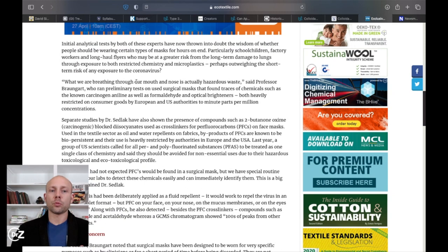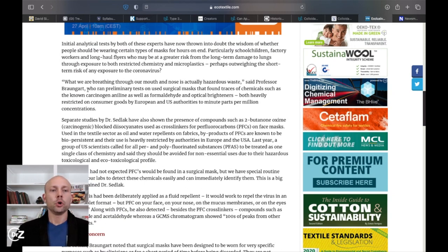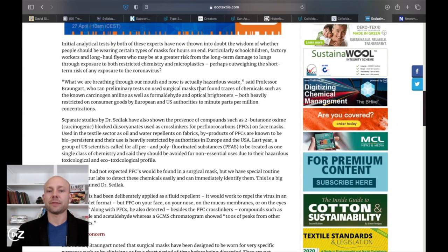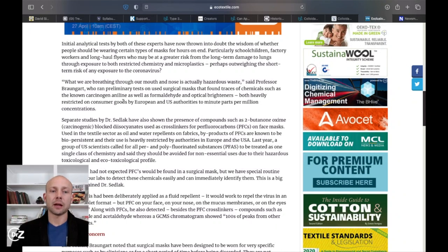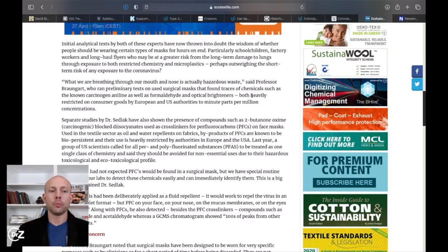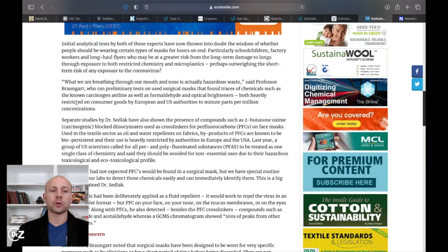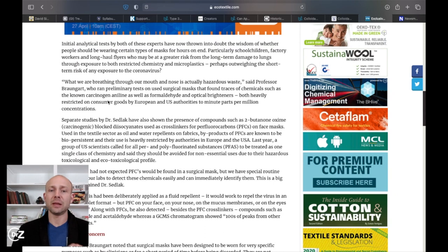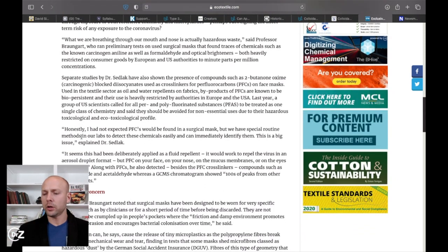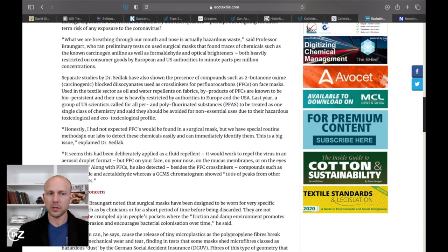What we are breathing through our mouth and nose is actually hazardous waste, said Professor Braungart, who ran preliminary tests on surgical masks that found traces of chemicals such as known carcinogens, aniline, as well as formaldehyde and optical brighteners, both heavily restricted for consumer goods by European and U.S. authorities to minute parts per million. Okay. And this is something to be very cautious about because if your lungs are a detox organ and you are just sucking in a whole bunch of chemicals, that's a little bit scary.